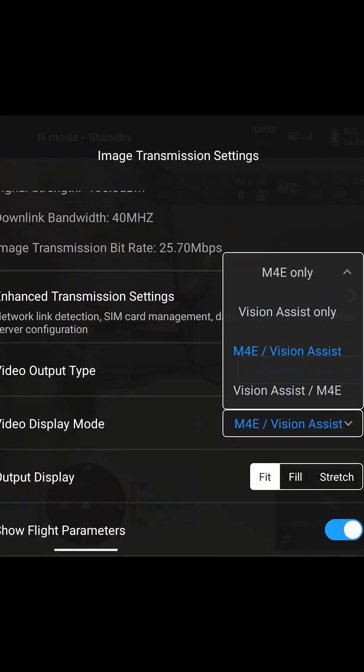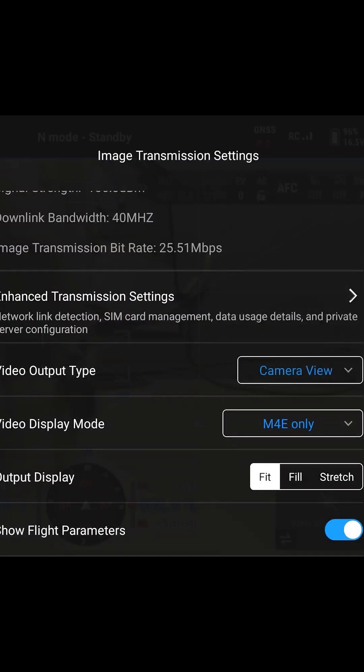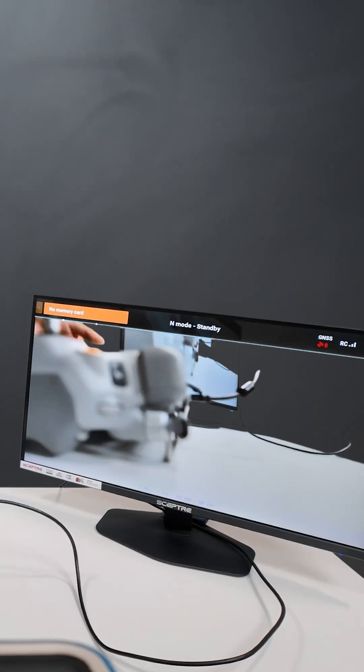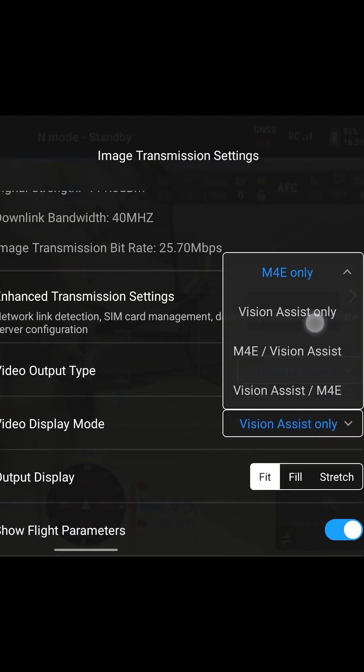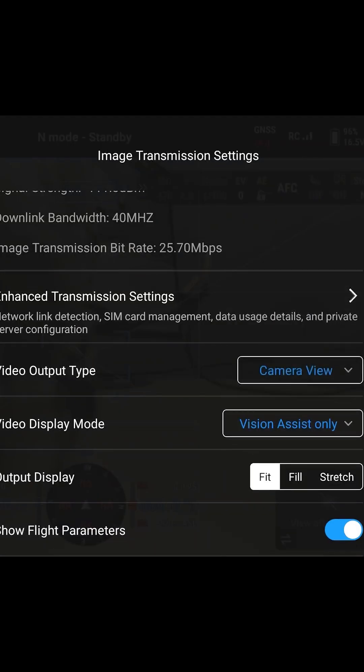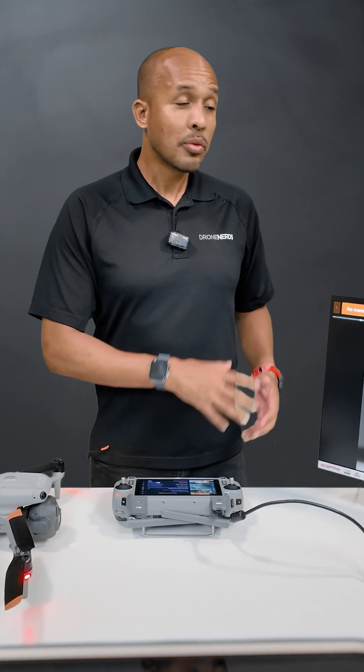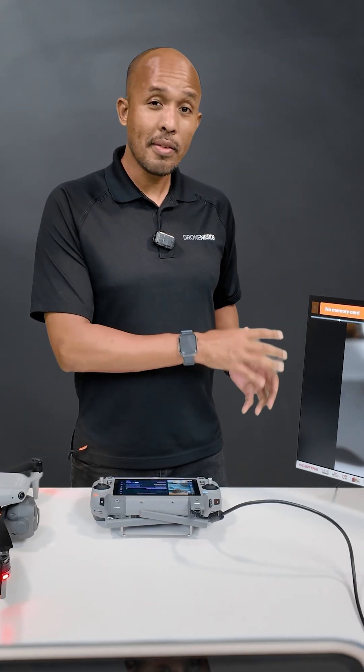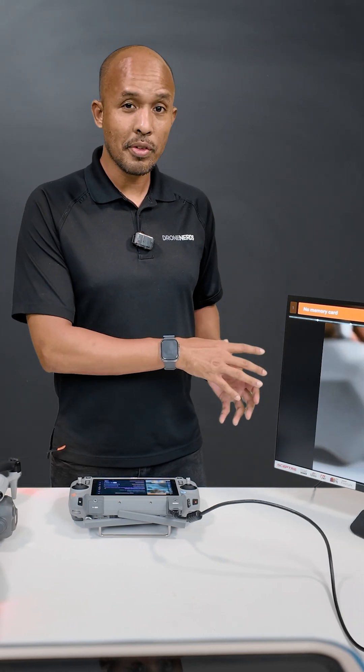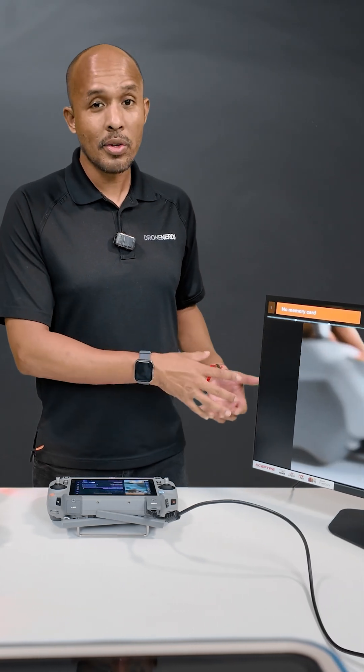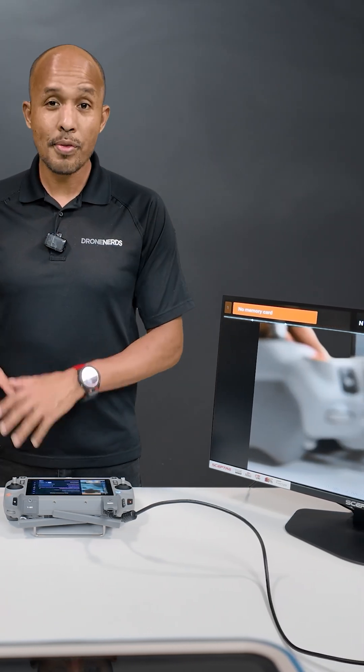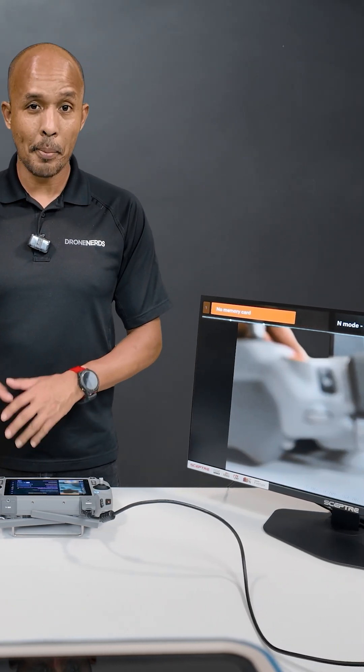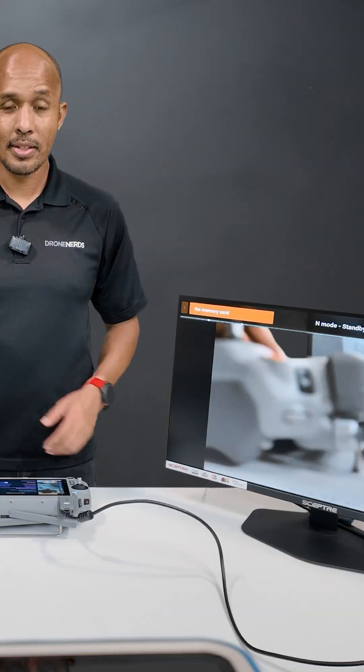We'll have a few different options. We can have the M4E only, which just shows us the main camera. Then vision assist only. That'll be really useful if you have a visual observer, so they can monitor the visual assist cameras as you focus on the main camera on your aircraft.